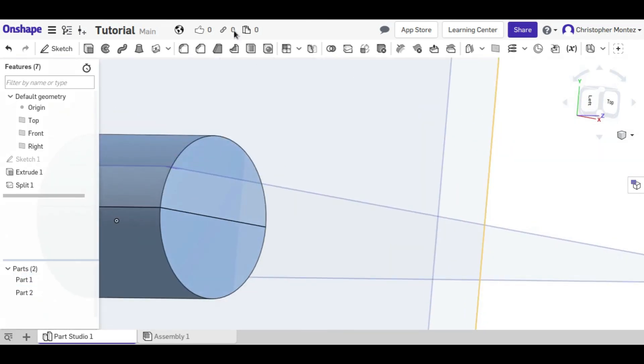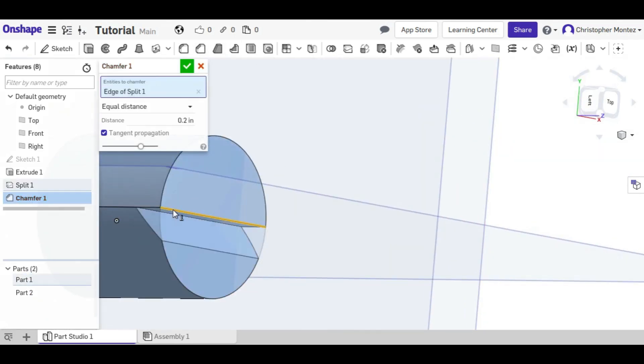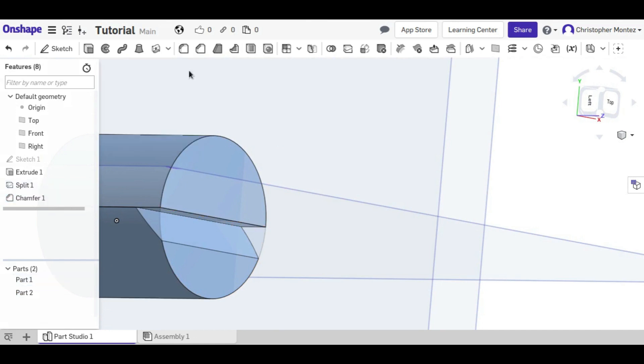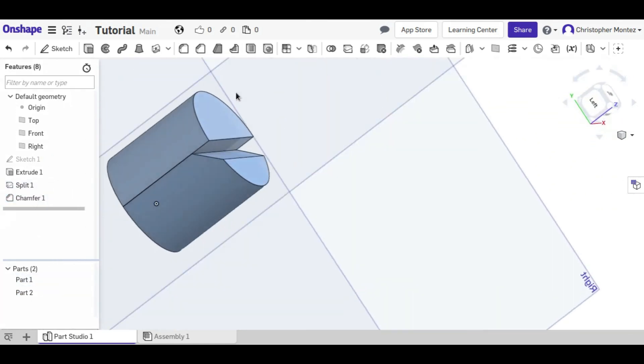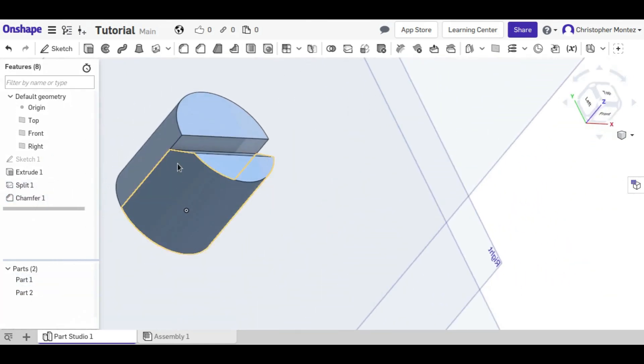We could come in here with a chamfer and chamfer the edge, and you can see a little bit better that they are two objects.